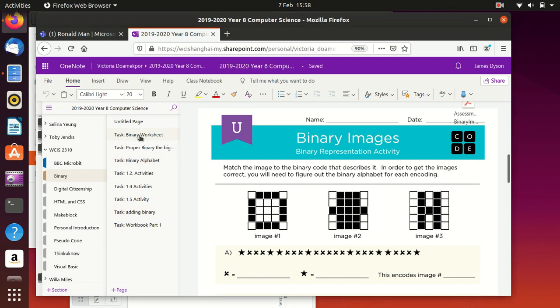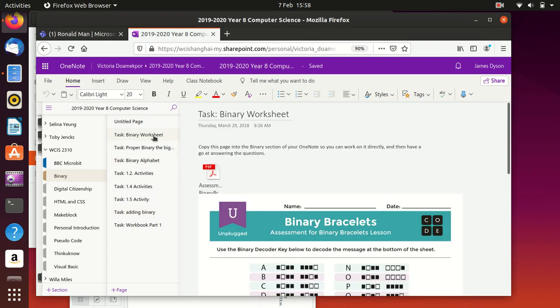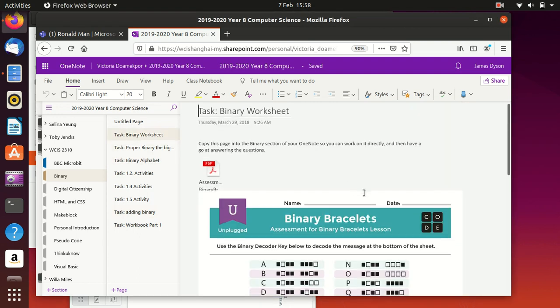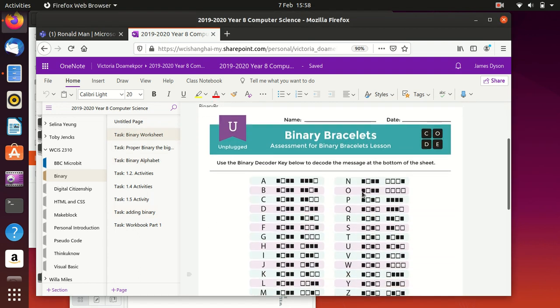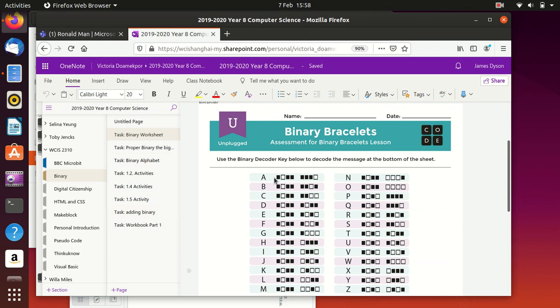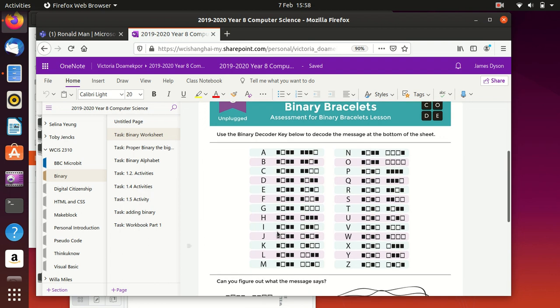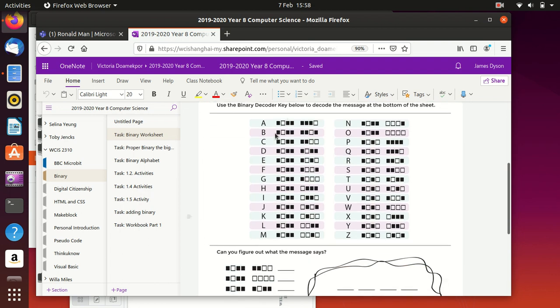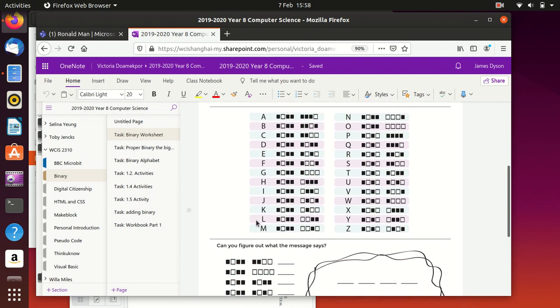We start with these fairly simple tasks. So you can see on this one, the binary bracelet, what you need to do is look at what the pattern is. You can see that we've got a set of either on or off, like in binary. So in this case, this one could be off and this could be on, and each of these is representing a letter.